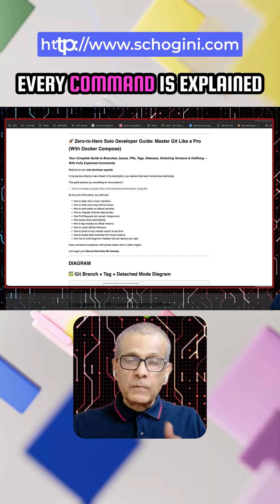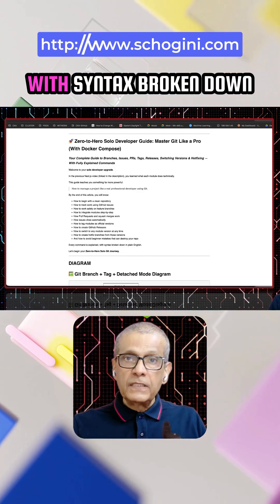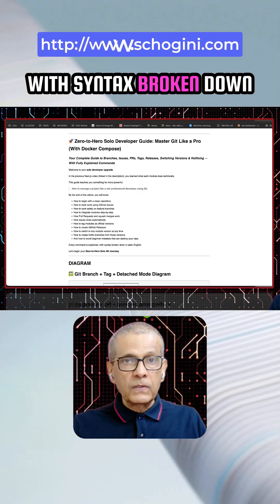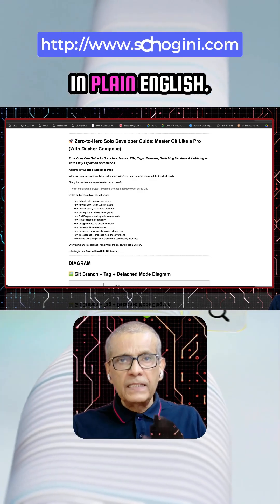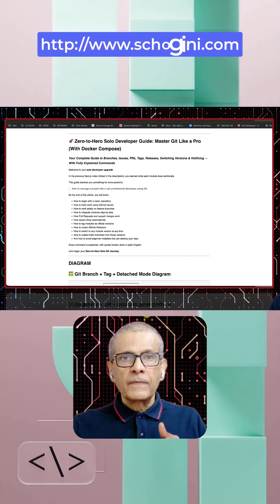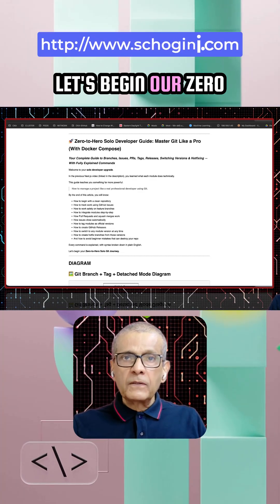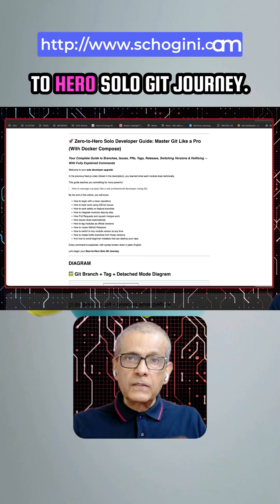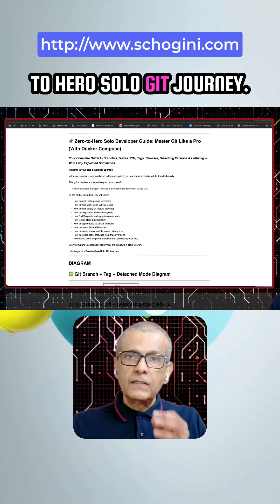Every command is explained with syntax broken down in plain English. Let's begin our zero to hero solo Git journey.